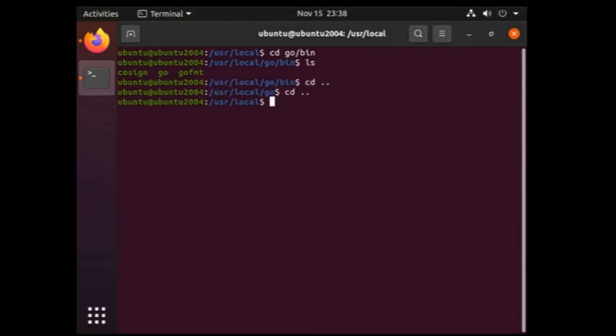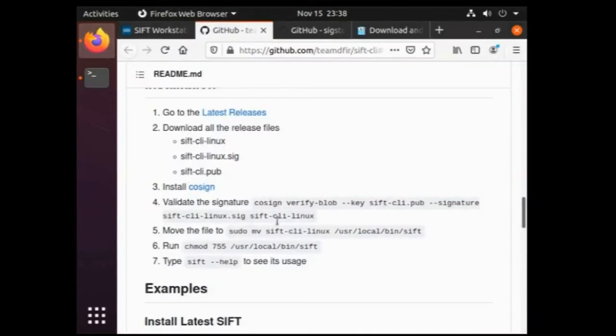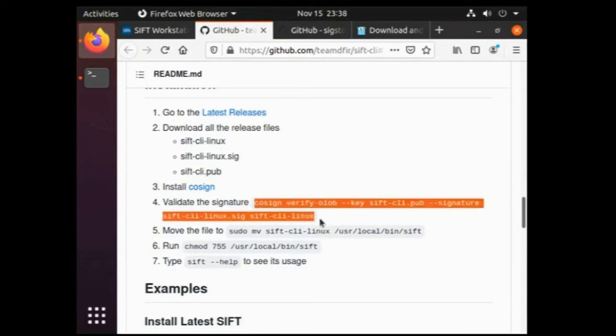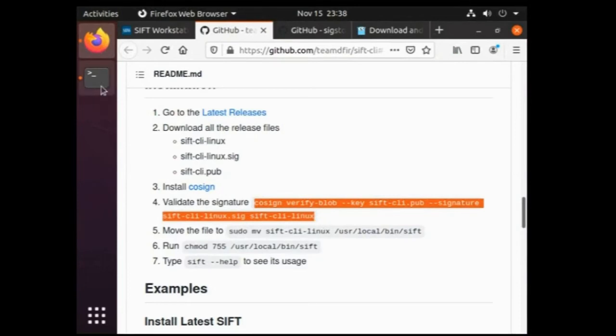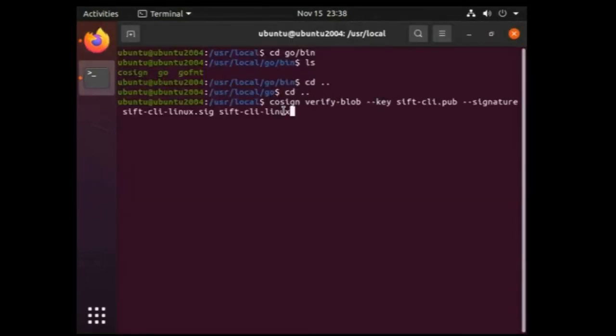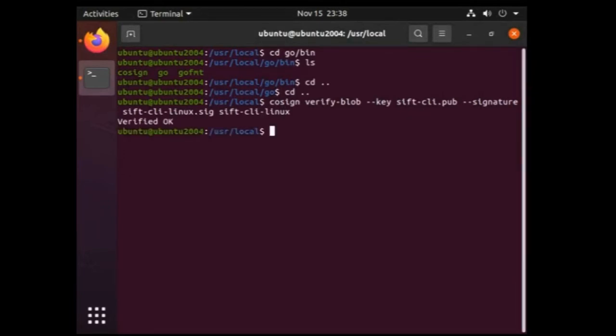Let's go back to installation instruction page now and follow the next steps. As the fourth step mentioned, after installing the cosign, next step is to validate the signature of the SIFT CLI using cosign. So let's just copy paste this command on the terminal. It will take some time. It's done, as we can see the result is verified okay.